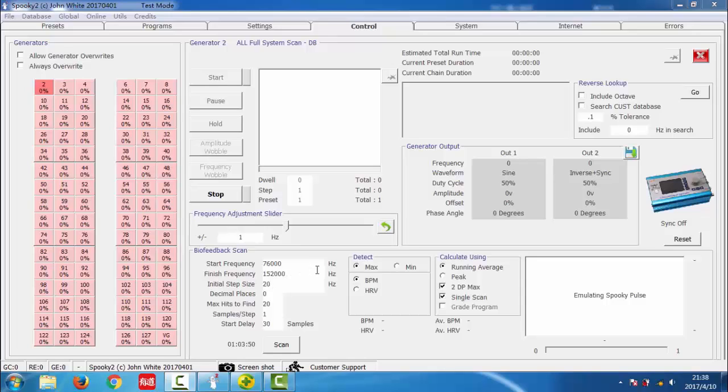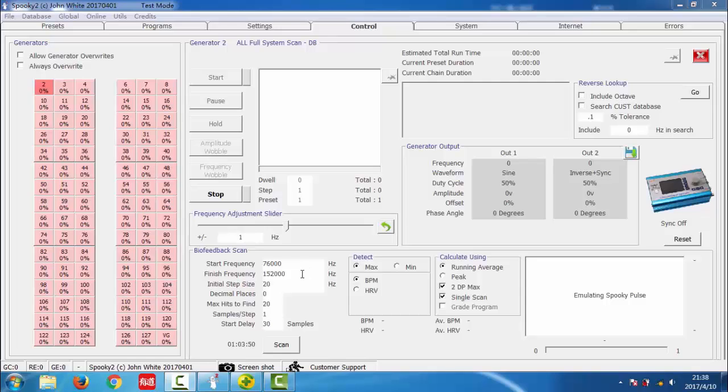If you know the bandwidth of organisms you are looking for, you can enter its lower and upper limits here. The default number is 76,000.